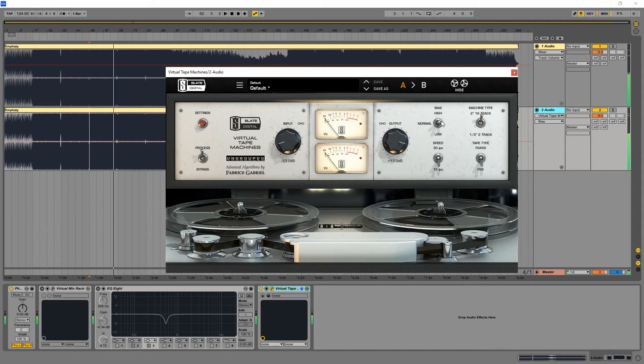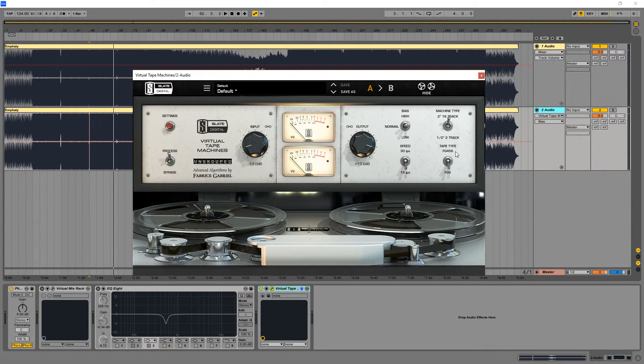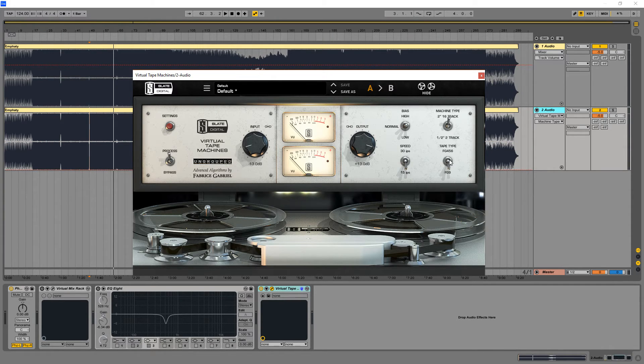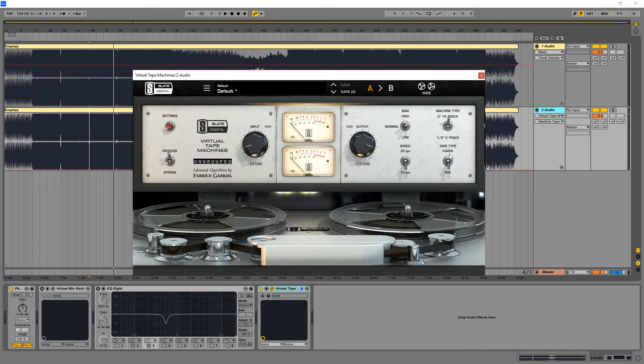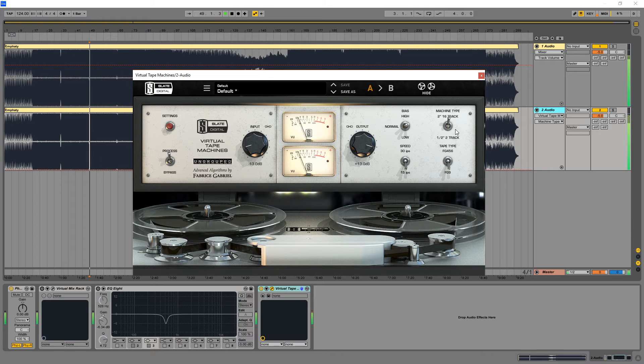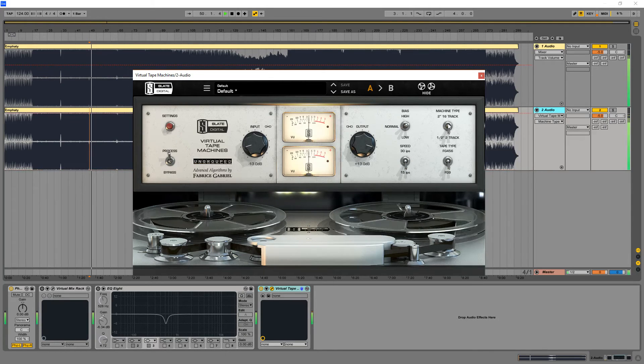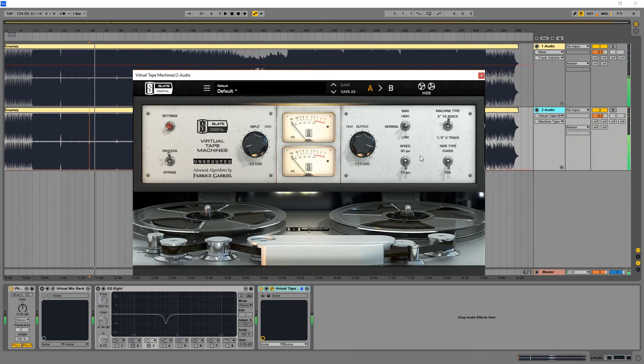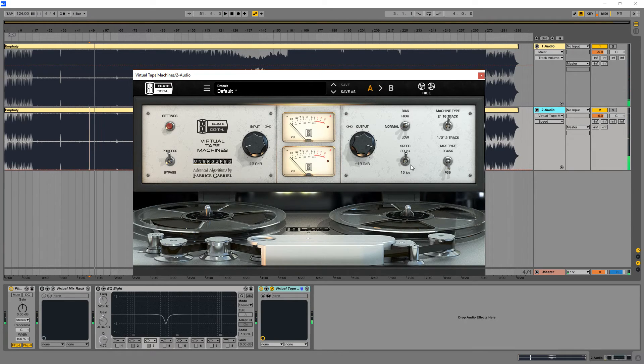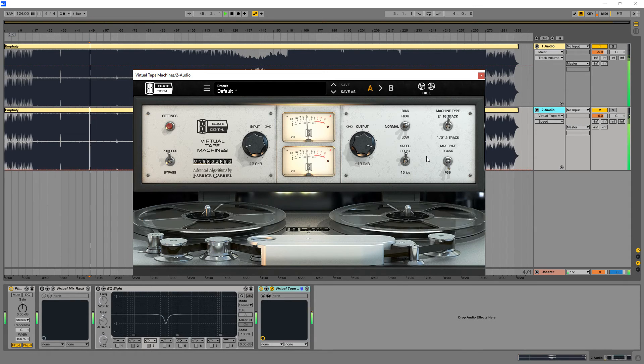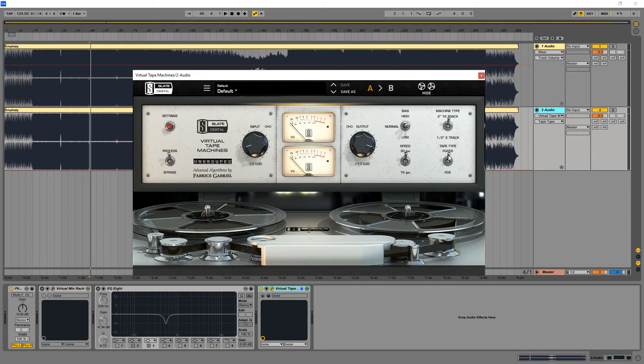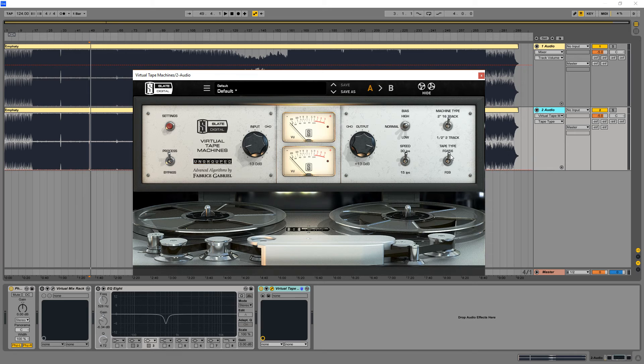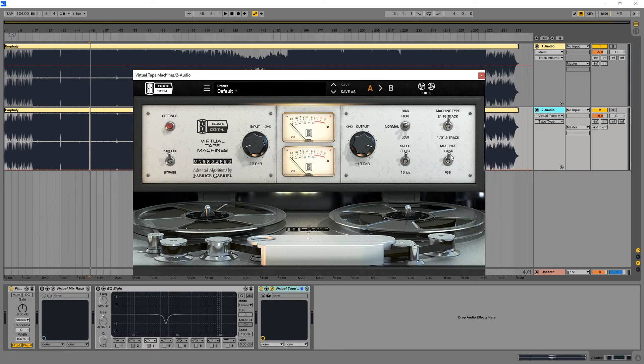You can make an informed decision while you're mixing. For example, I use this setting when I'm adding some tape saturation to my drums because, as you can hear, this setting adds some pumping effect. For a whole mix, the 30 IPS and this tape type preserve transients better. So it's all about making an informed decision of what the character of the plugin is.